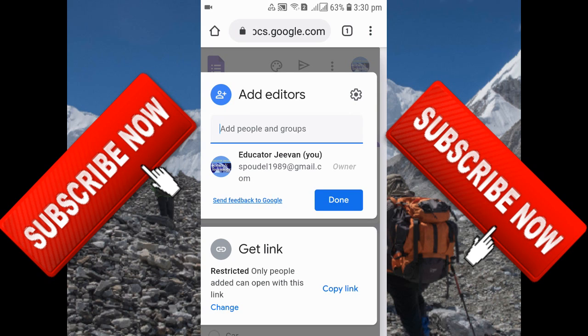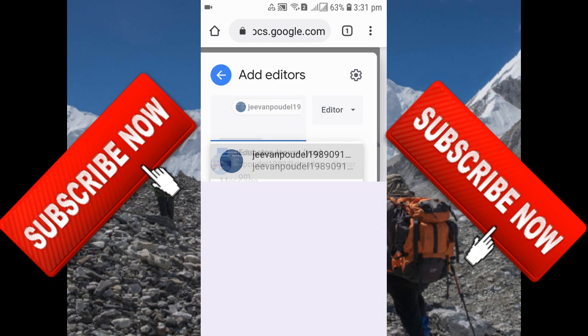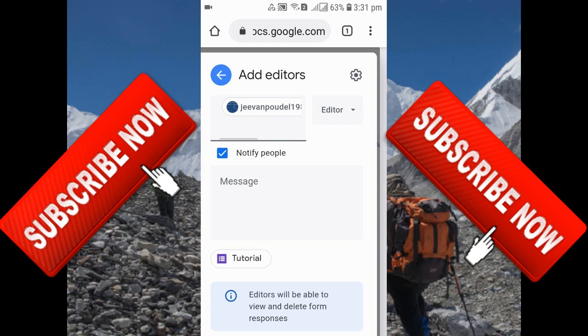After that, you'll get the 'Add people and groups' option. Click over here, and from here you can enter the Gmail ID of the people or teachers to whom you want to share with. I'm going to add my next ID over here.